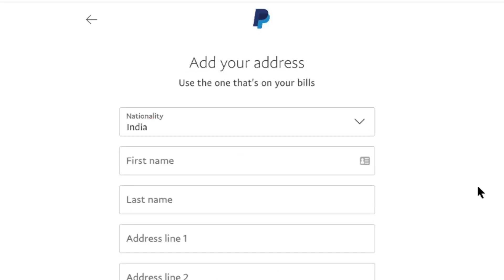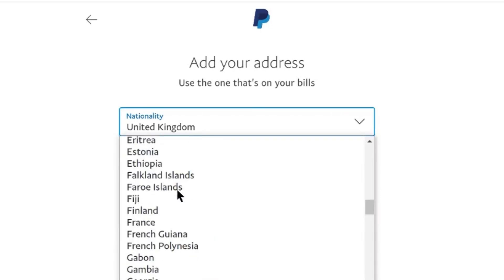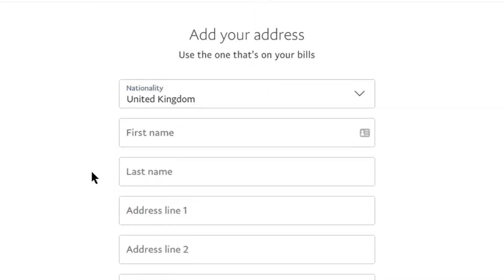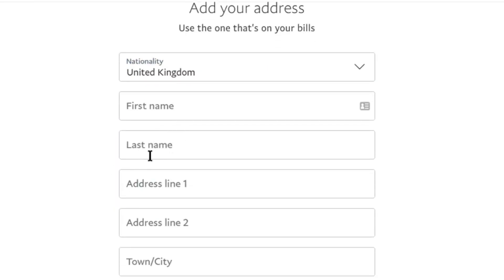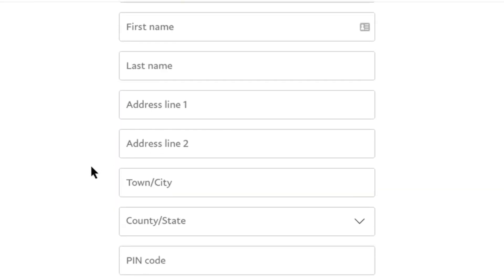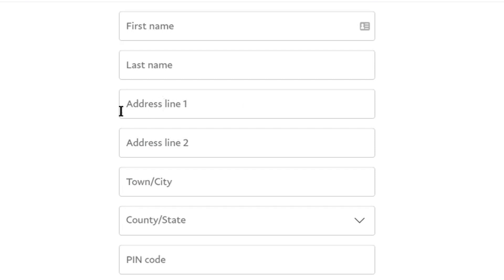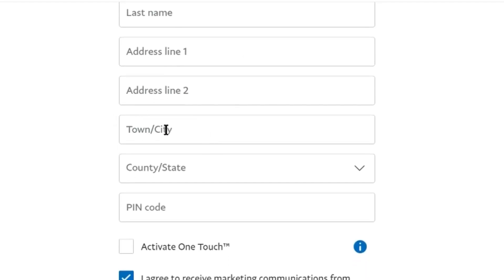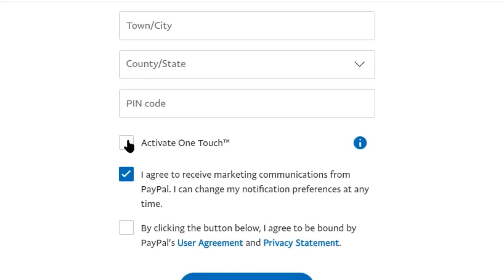Now after setting up your profile, you need to enter your address. Select your nationality from here. Enter your first name here, last name here, address here. Here's more space if you have a long address. Enter your city, then state here, pin code here.